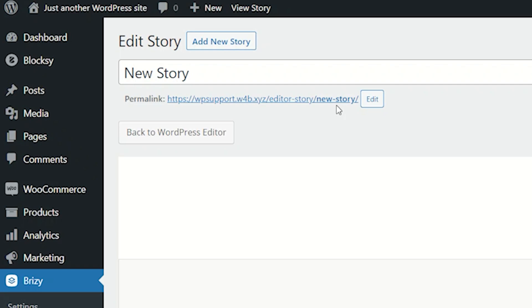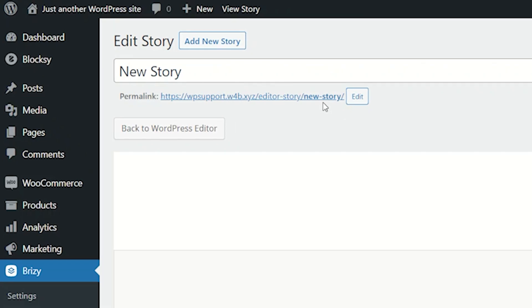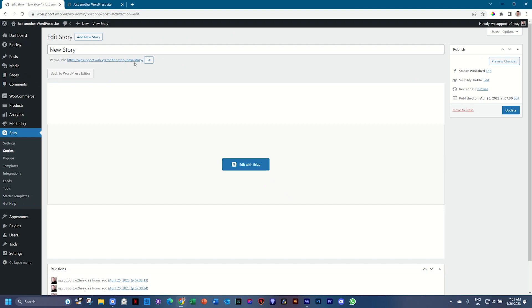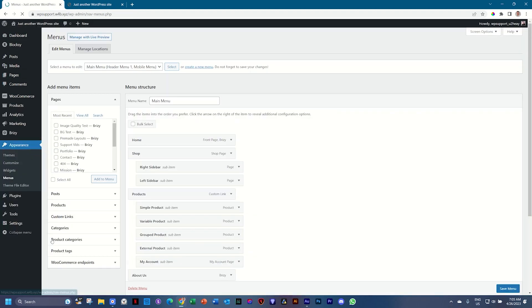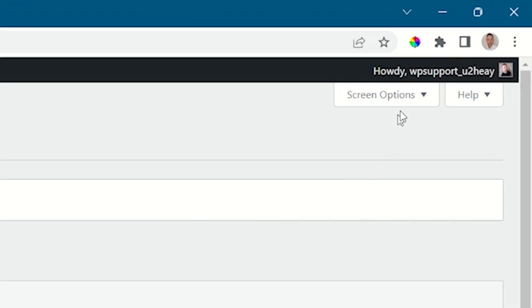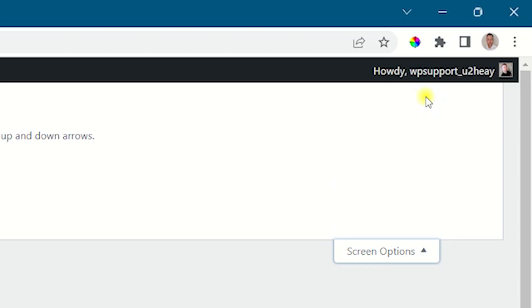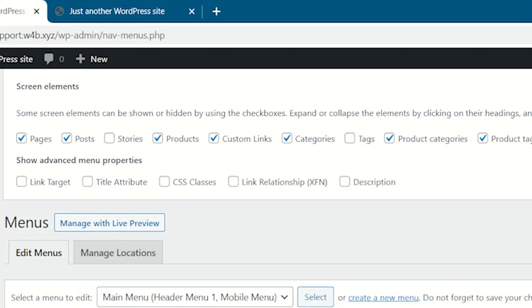And then the bright spark, as Optimus Prime would so proudly point out, came that I went back to my appearance and I went to menus. And then what you do with the screen options, go here to the top right hand corner, click on that,